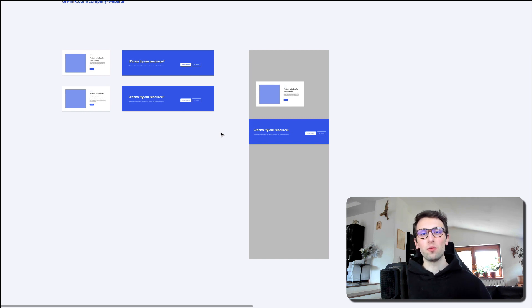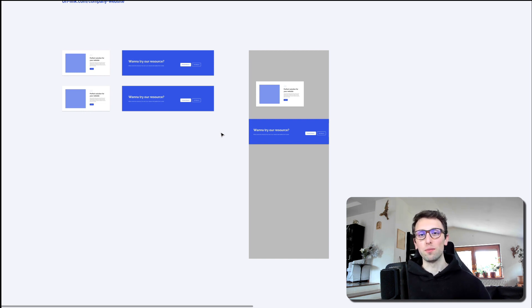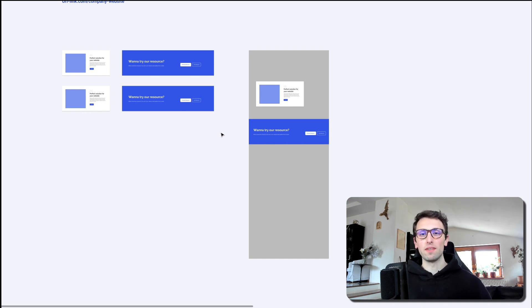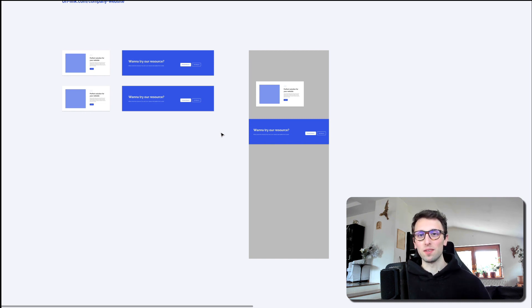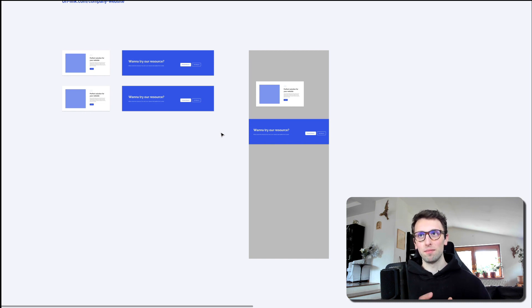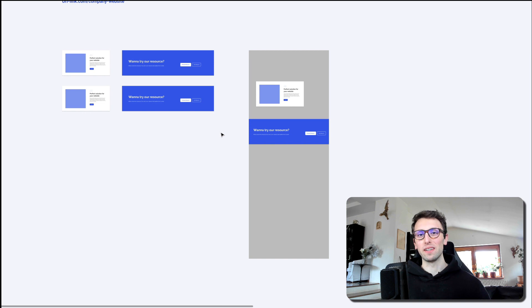And again, there's nothing wrong with redesigning each and every page, especially if it's a smaller website, maybe it's five to six pages, that would be totally fine. But just something to consider for the next time that you're tackling a project at scale.